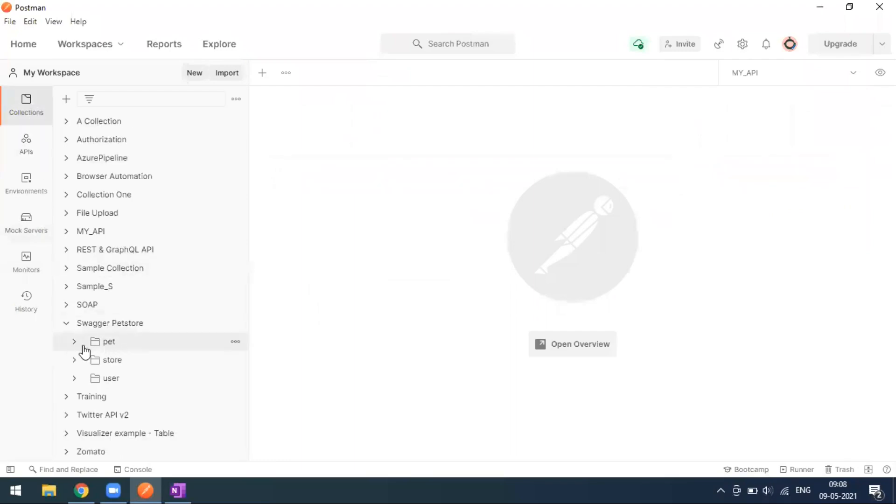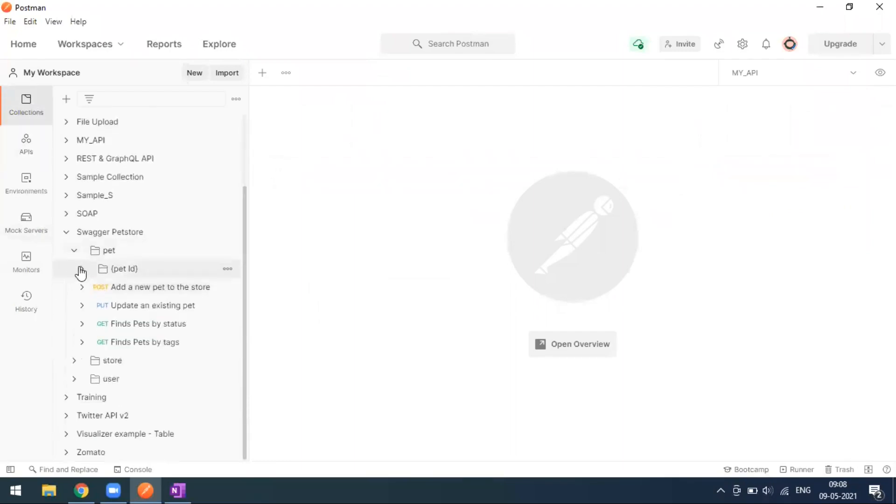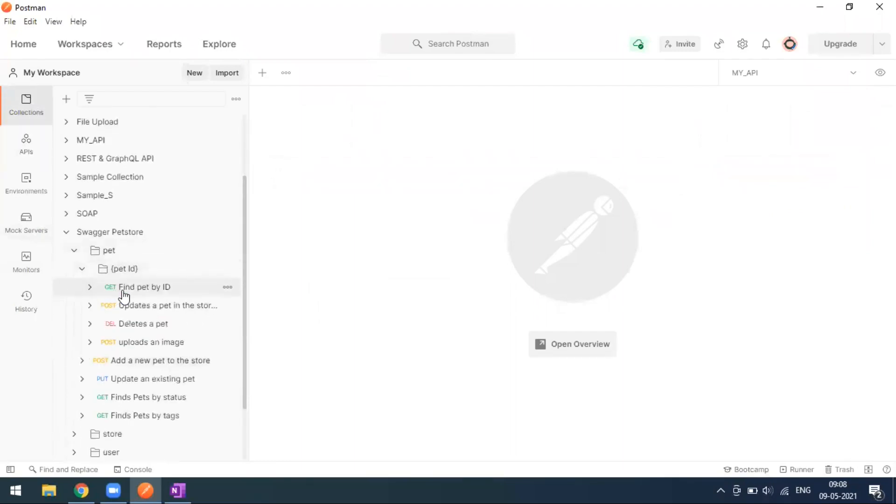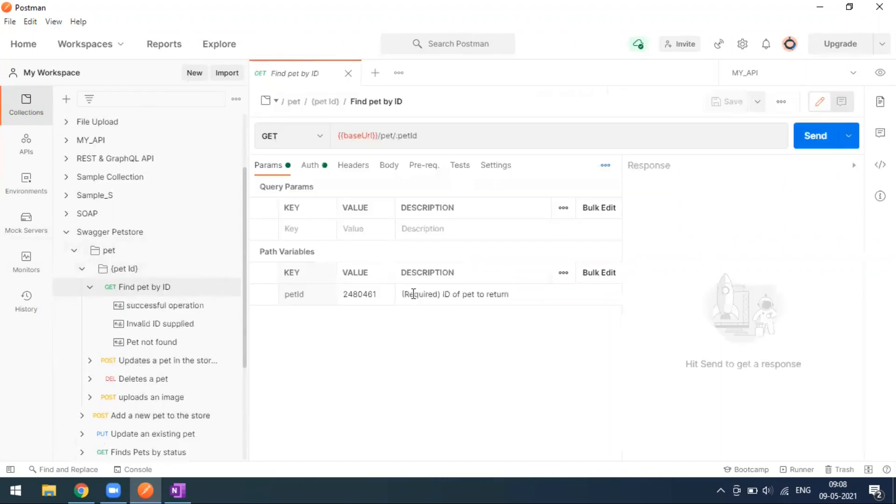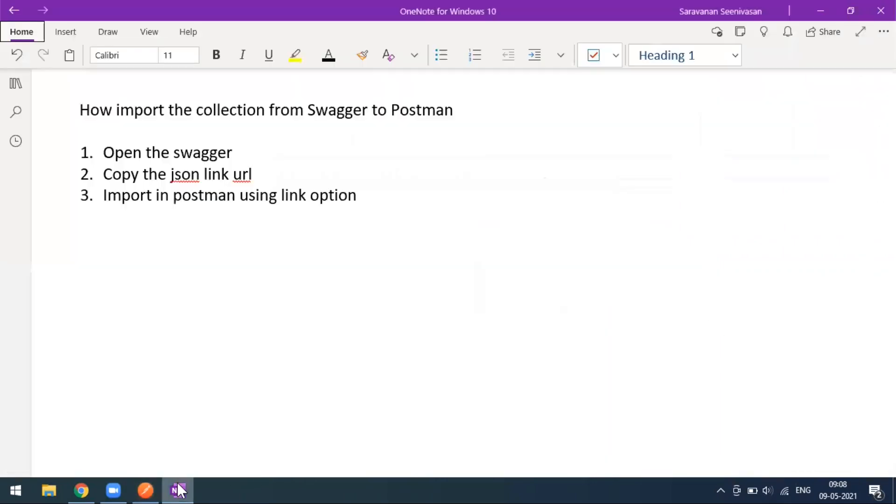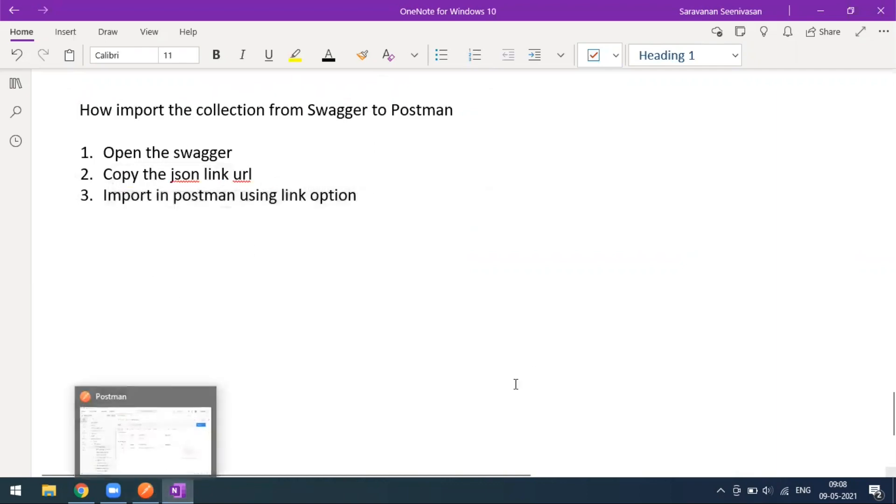That's all about this video. Only three steps you have to follow: open the Swagger, copy the JSON URL, then go to Postman to import the same. That's all guys, thank you.